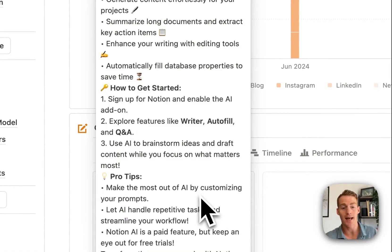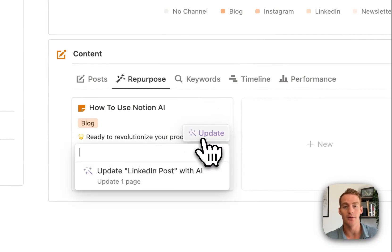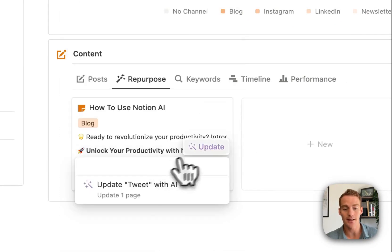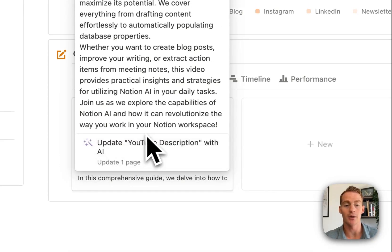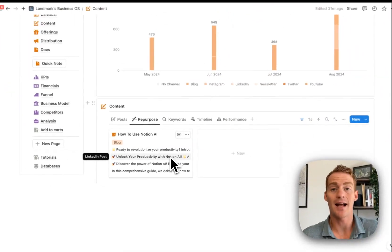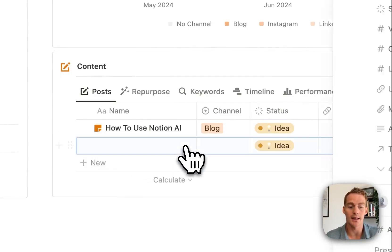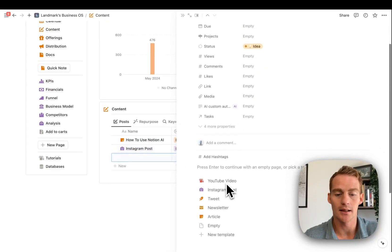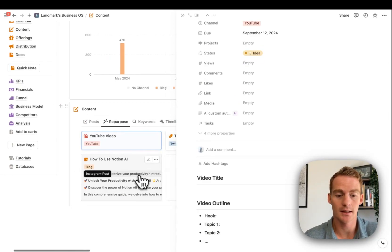It takes all the content about Notion AI and how to use it, and writes it in the style suited to the relevant platform. So for LinkedIn it writes a LinkedIn-style post, I can add a tweet, and even a YouTube description — which would serve as the description if I were creating a video about how to use Notion AI. Now that I have these four posts, I might as well create new content pieces for each one — let's add Instagram post, add a tweet. Then I just copy the content and paste it into the respective new post.